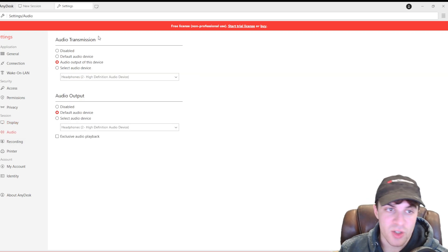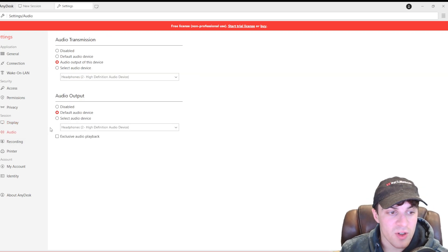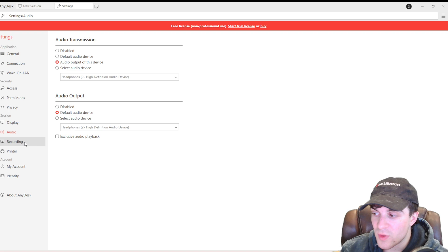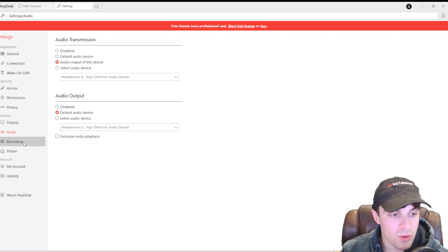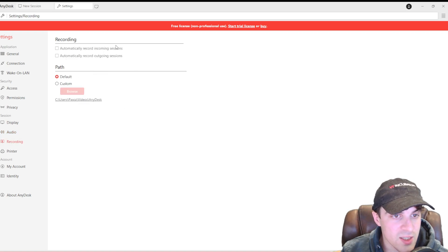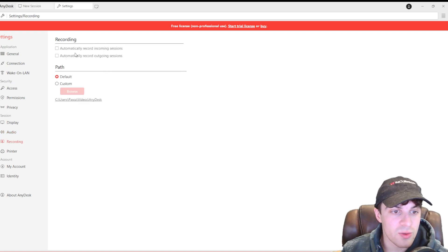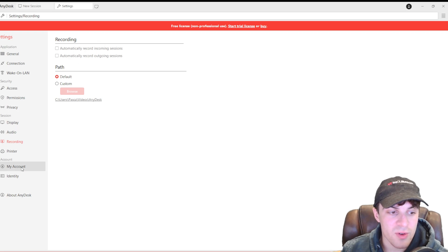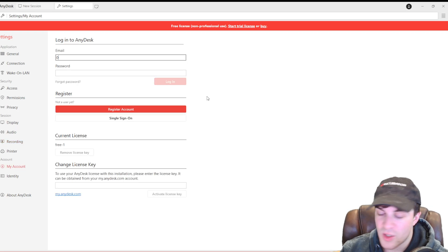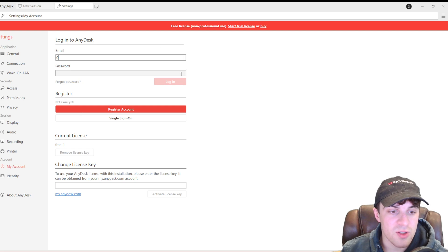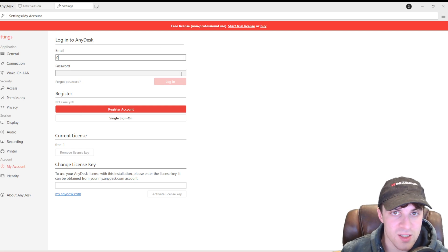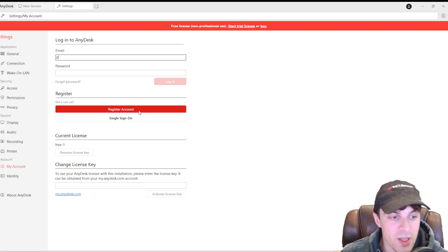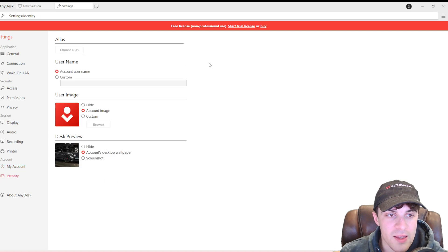Audio settings. This is your input and output. Very simple. You've got your recording settings here, which are also very simple. This is where the recordings go to. Printer. And then you have your account. So, this will be the details that you sign up with. And if you activate a license key, they're going to be available here.